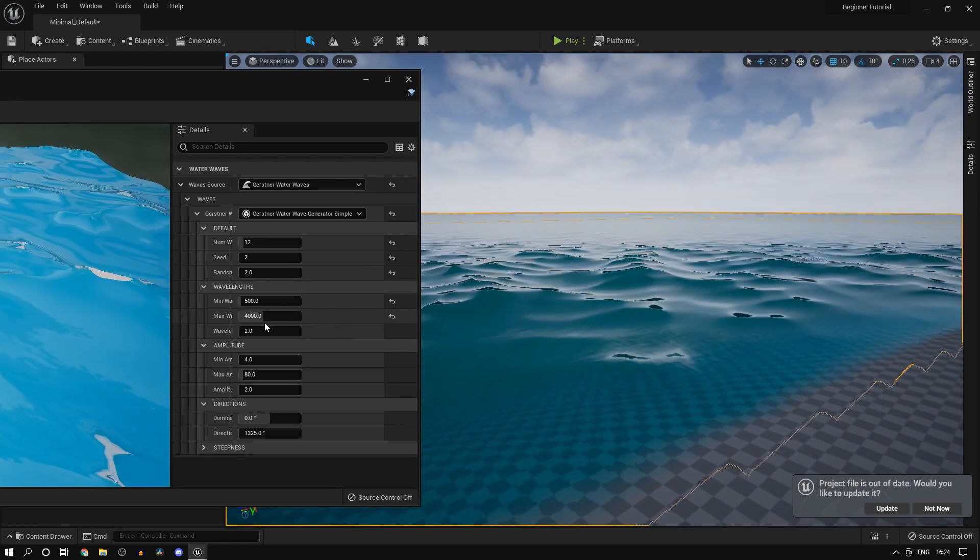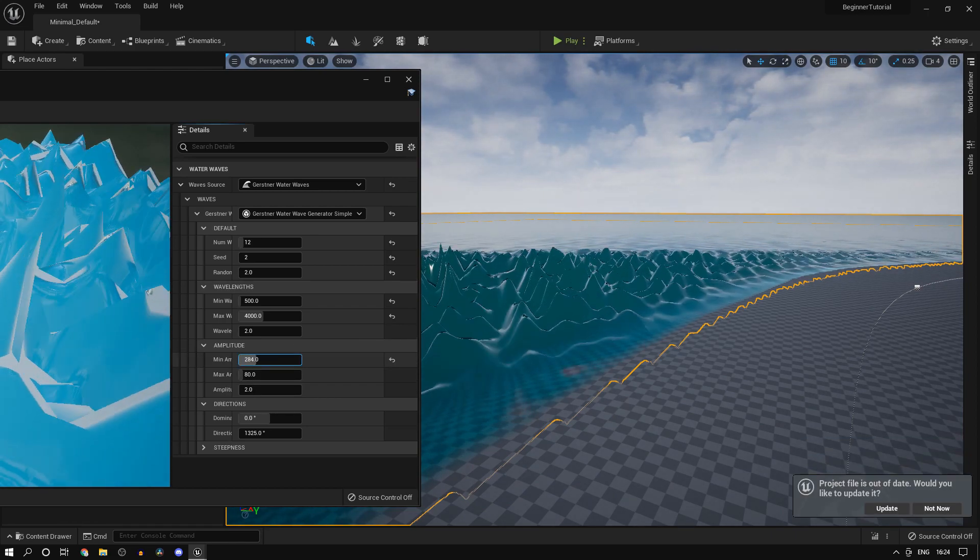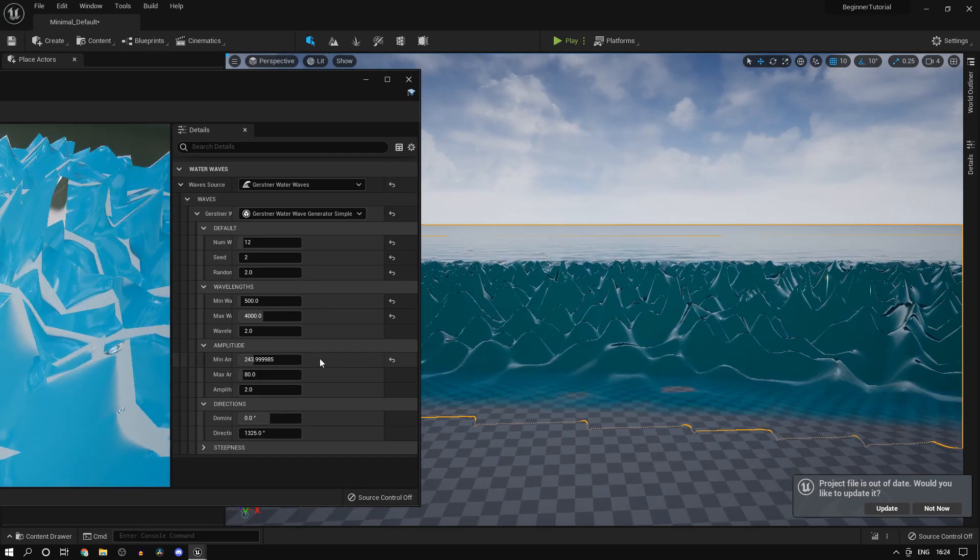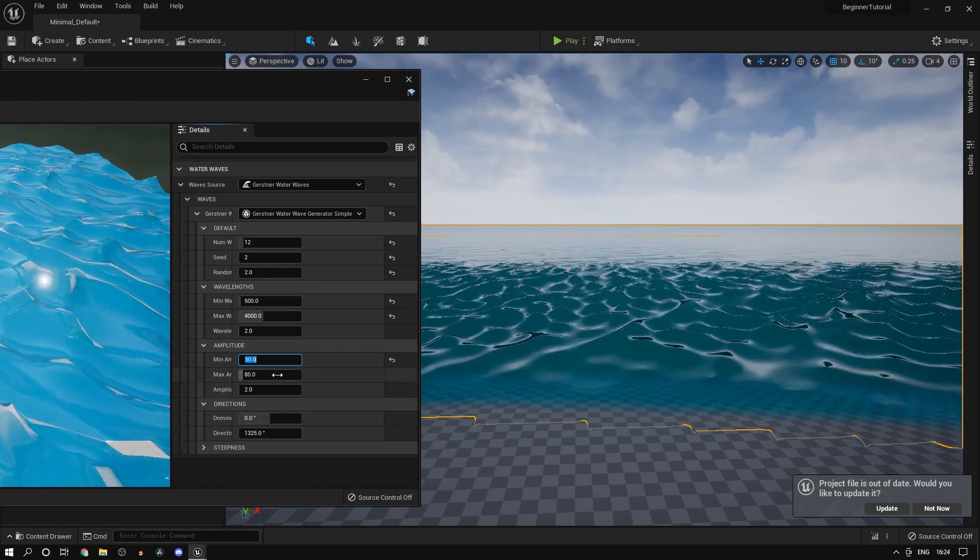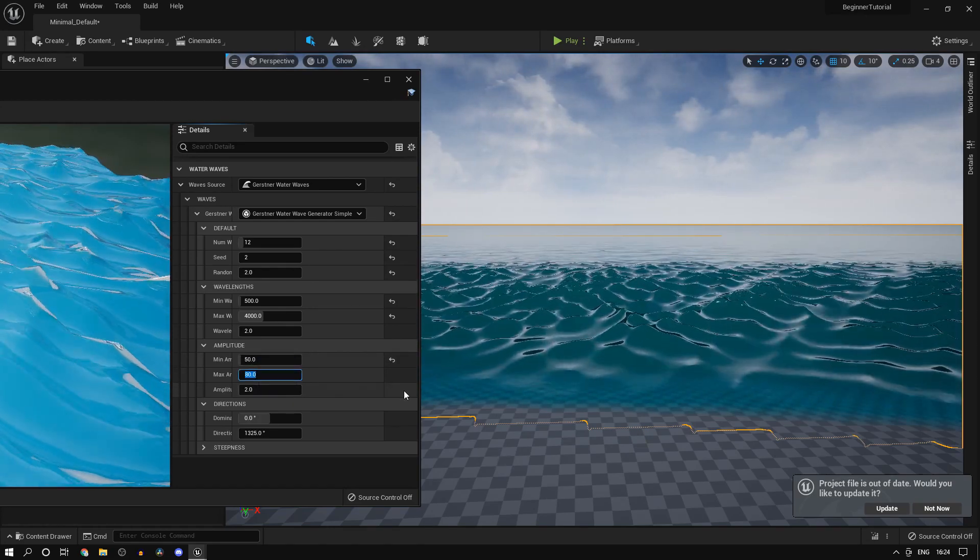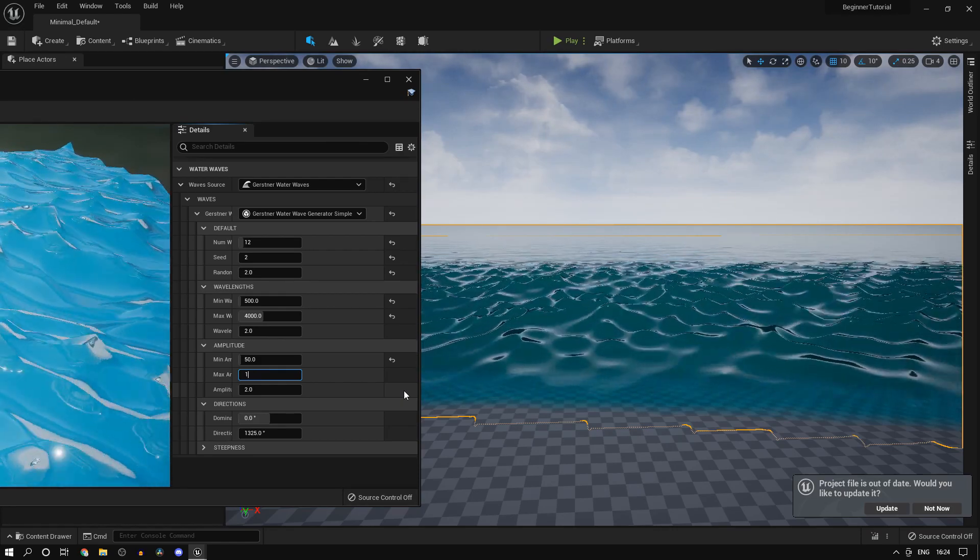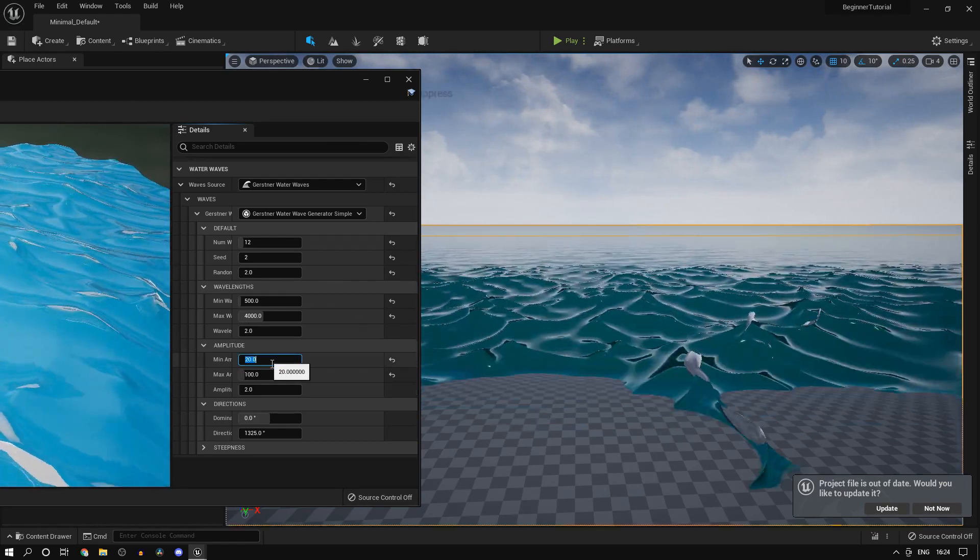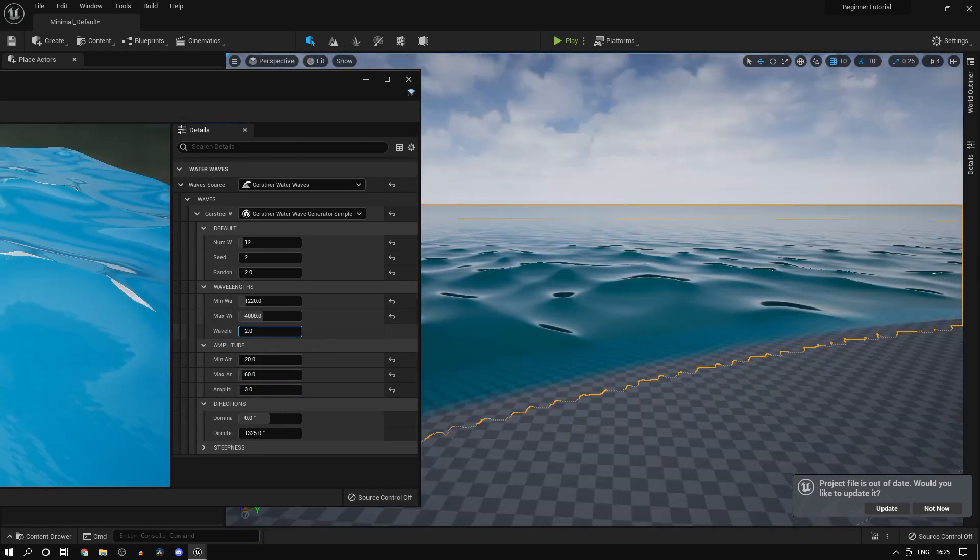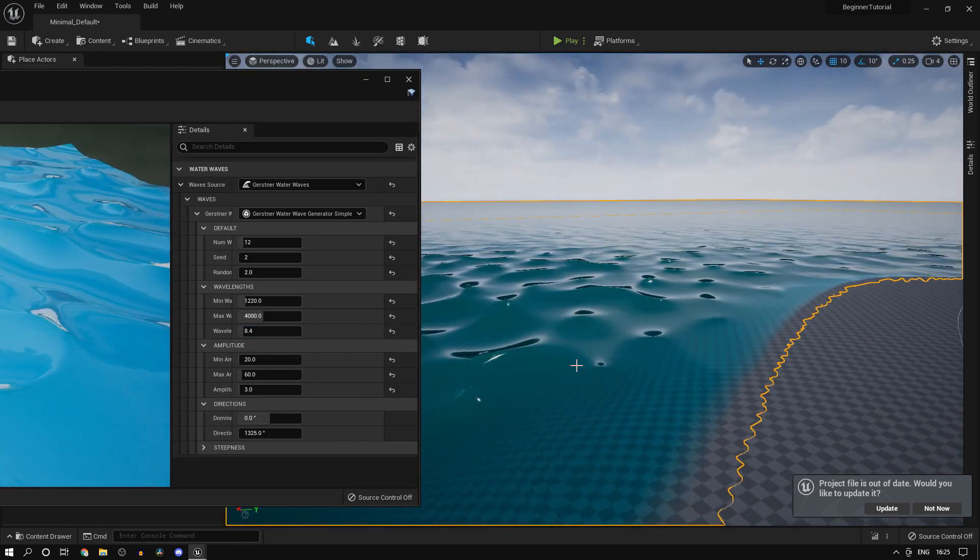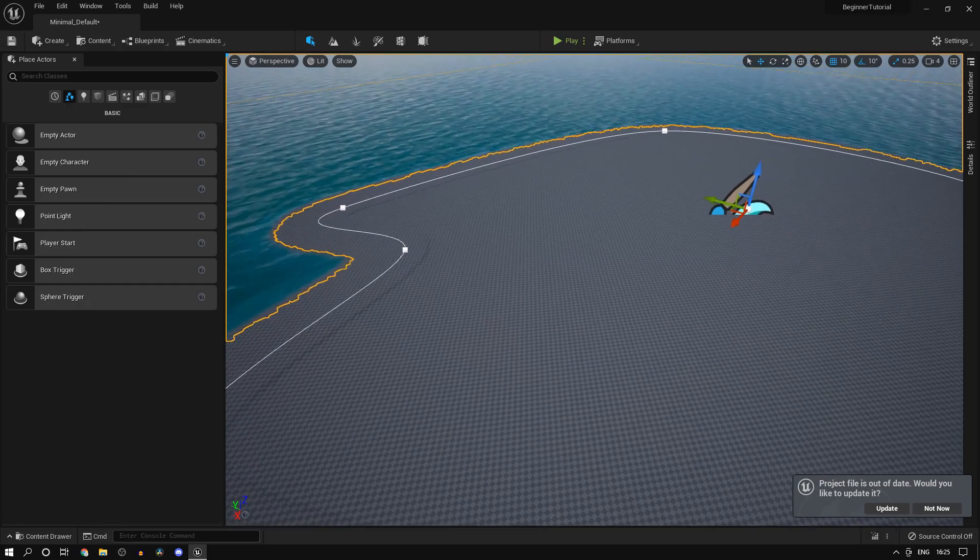Amplitude - you can increase that to increase the height of the wave. Let's say I set this to something like 50, it's going to make it a lot higher. And the maximum amplitude, let's say I set this to something like 100 and I set this to 20 - you're going to get higher waves, completely up to you.